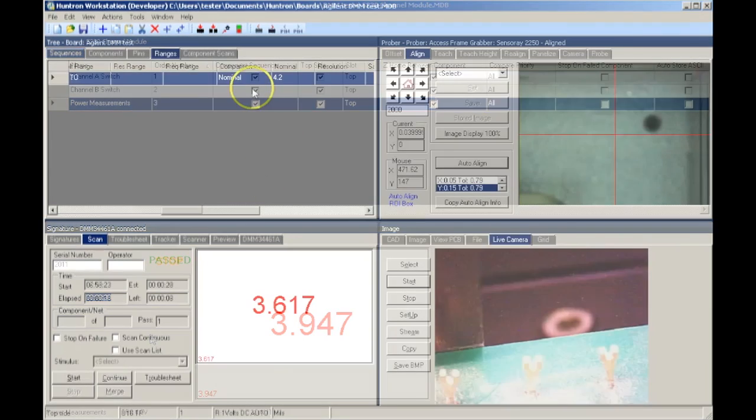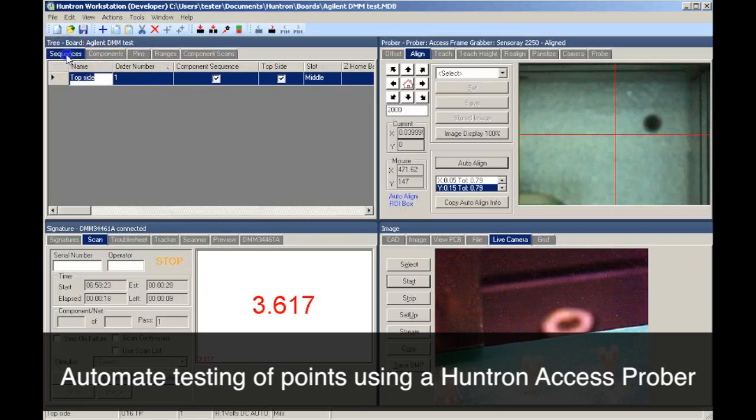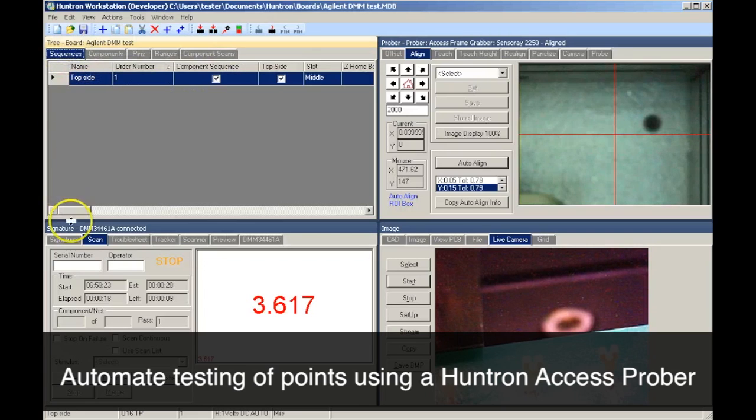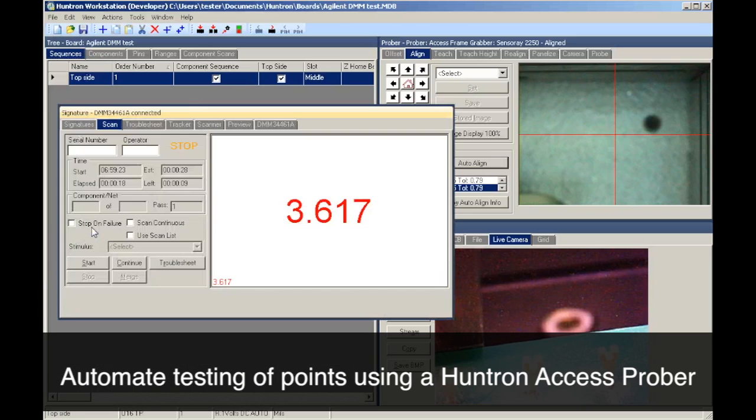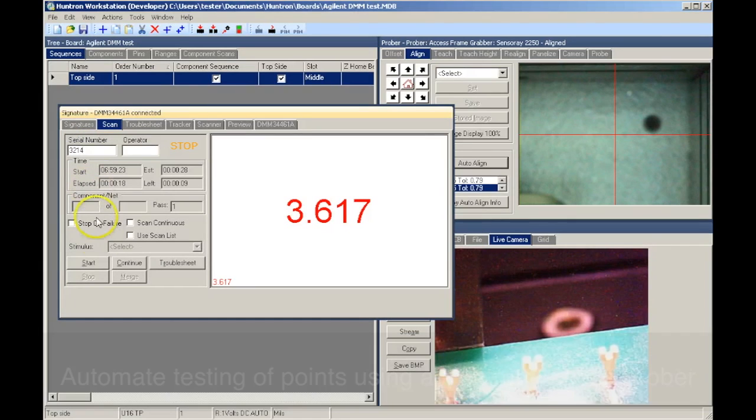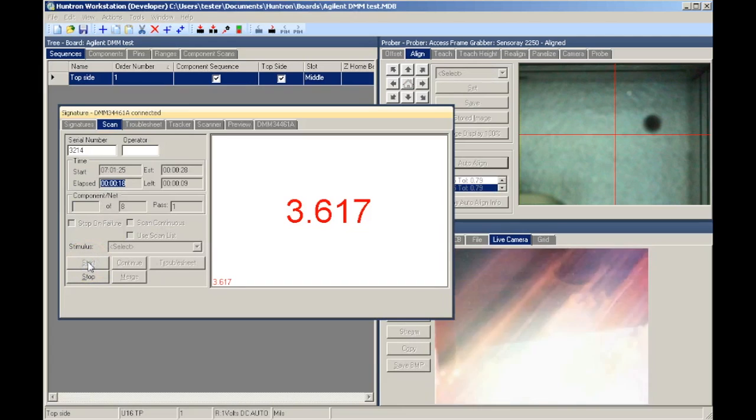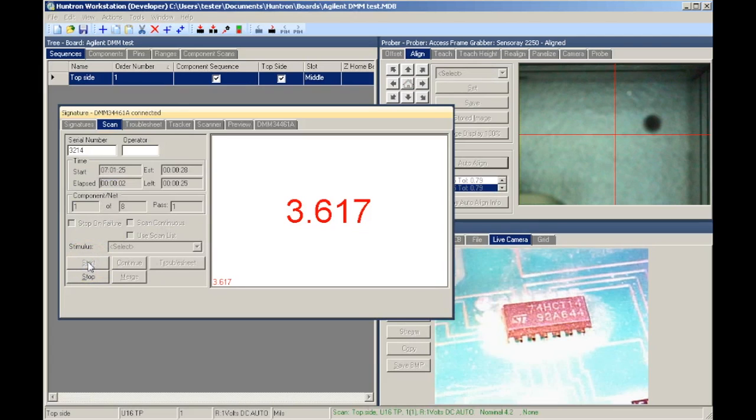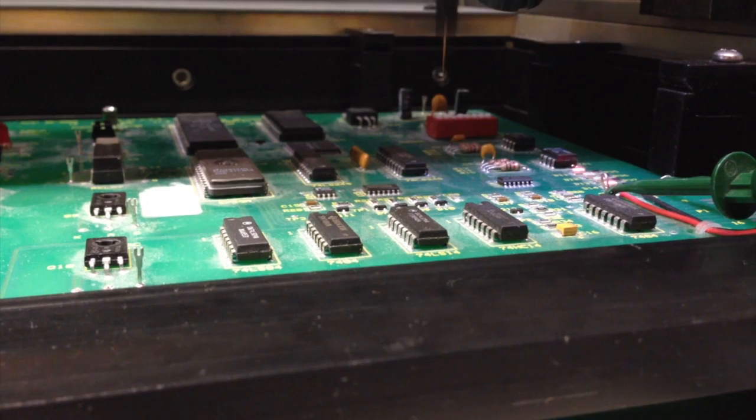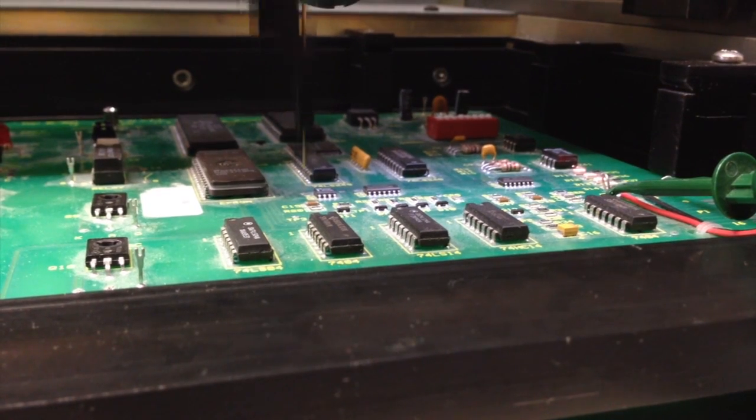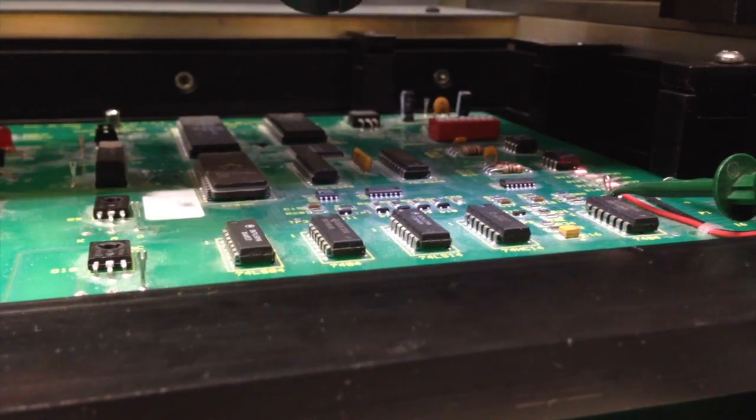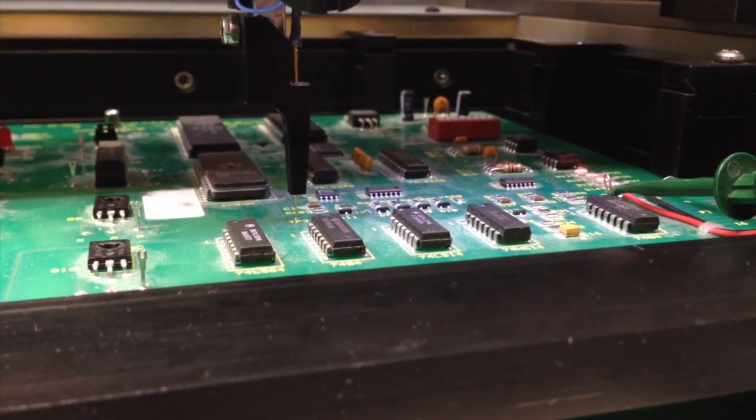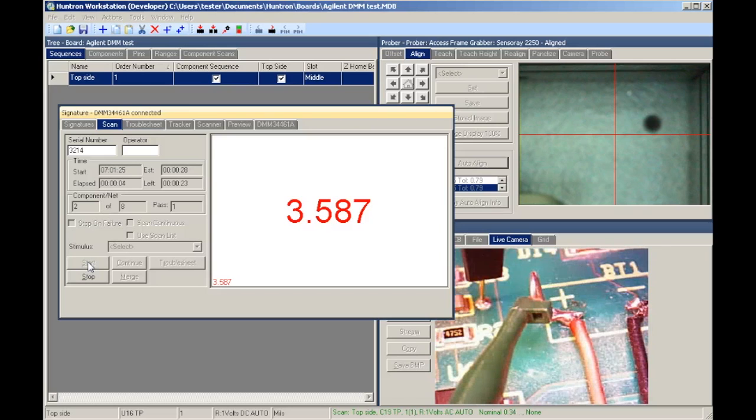The other method of interfacing to the test points is using a Huntron Access Prober. Once the database of test points is created, the PCB to test is mounted in the Access Prober and the location of each test point is stored in the software using the Access Prober camera. Once the locations are taught, the test can be executed and the Prober will place the test probe on each point to obtain the desired measurement.